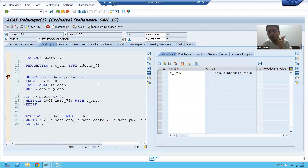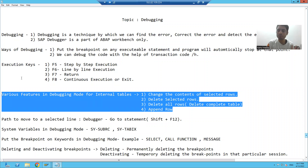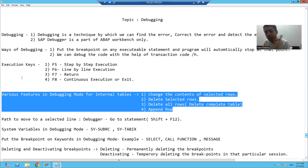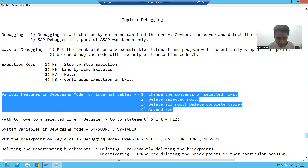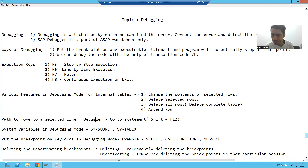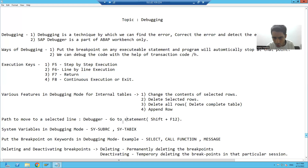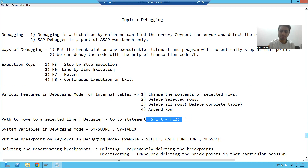So what is the summary of this video? We learned what various operations we can perform on internal tables in debugging mode. After that, we learned we can change variable values in debugging mode. After that, we learned that you can move to a selected line in debugging mode using Debugger > Go To Statement, or Shift+F12. The next part will continue in the next video. Thank you.